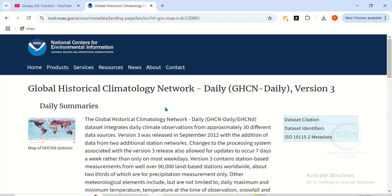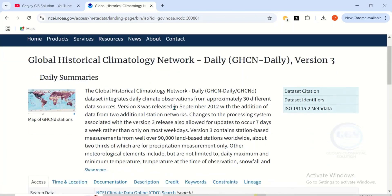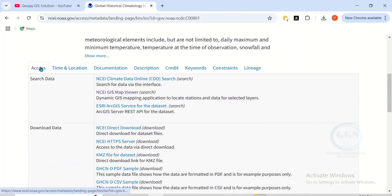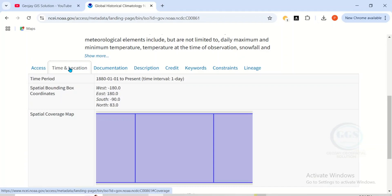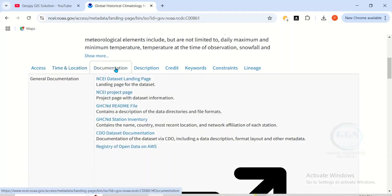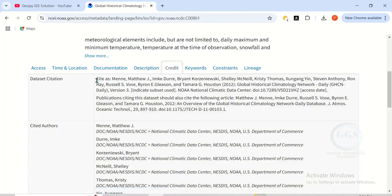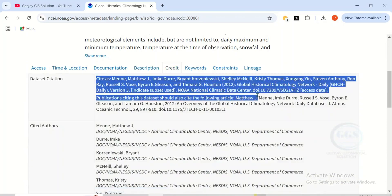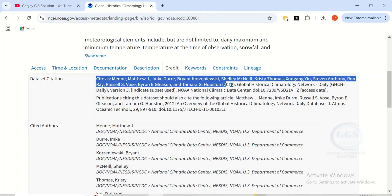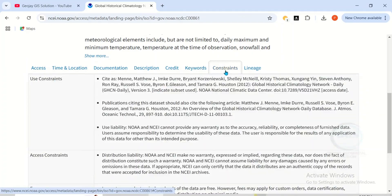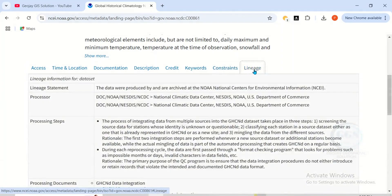This is daily data — you can see the daily summaries here. If you scroll down, you can see the menu with assets, time and location, and documentation. There is a description of the data, and if you're using it for academic purposes, you can see the credits section showing how to cite this data for research. You can also see keywords, constraints, and lineage.